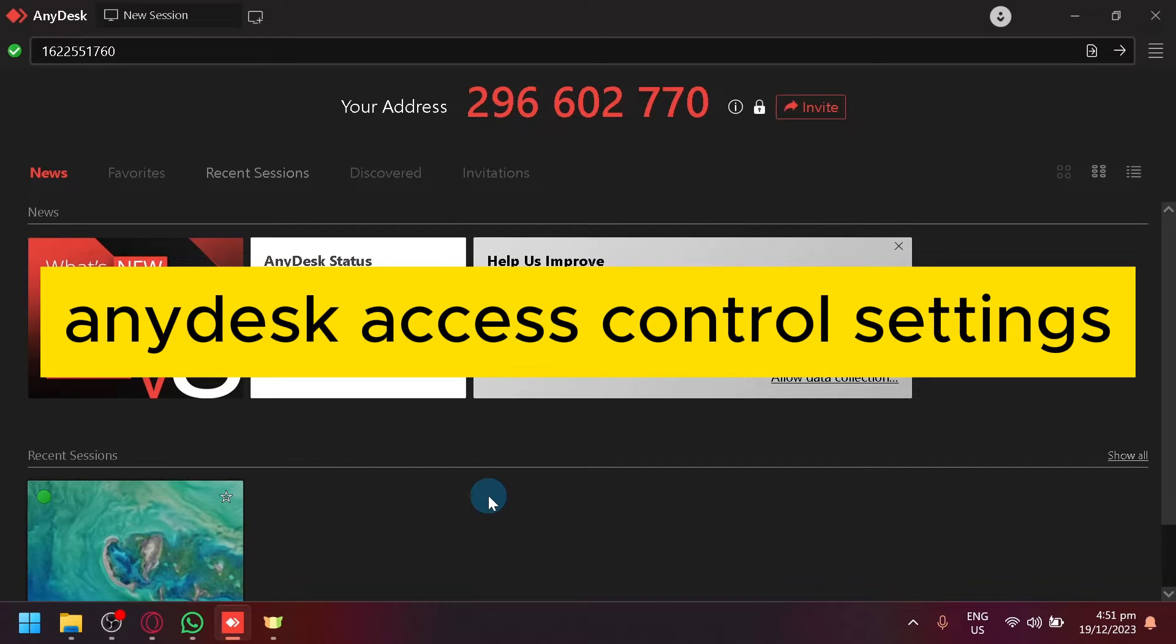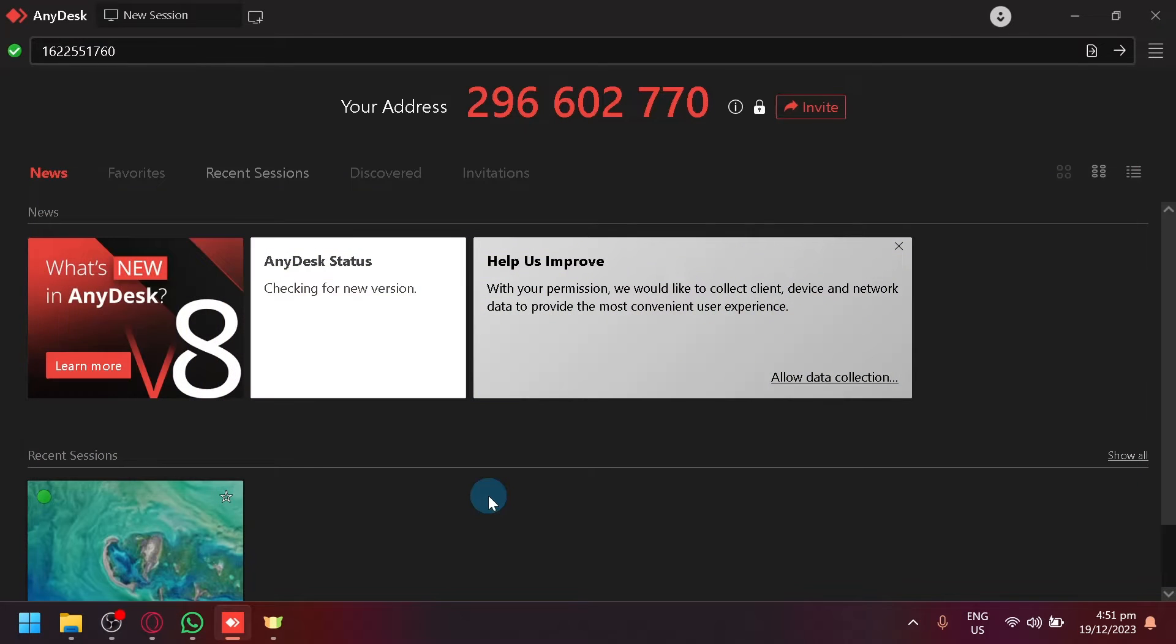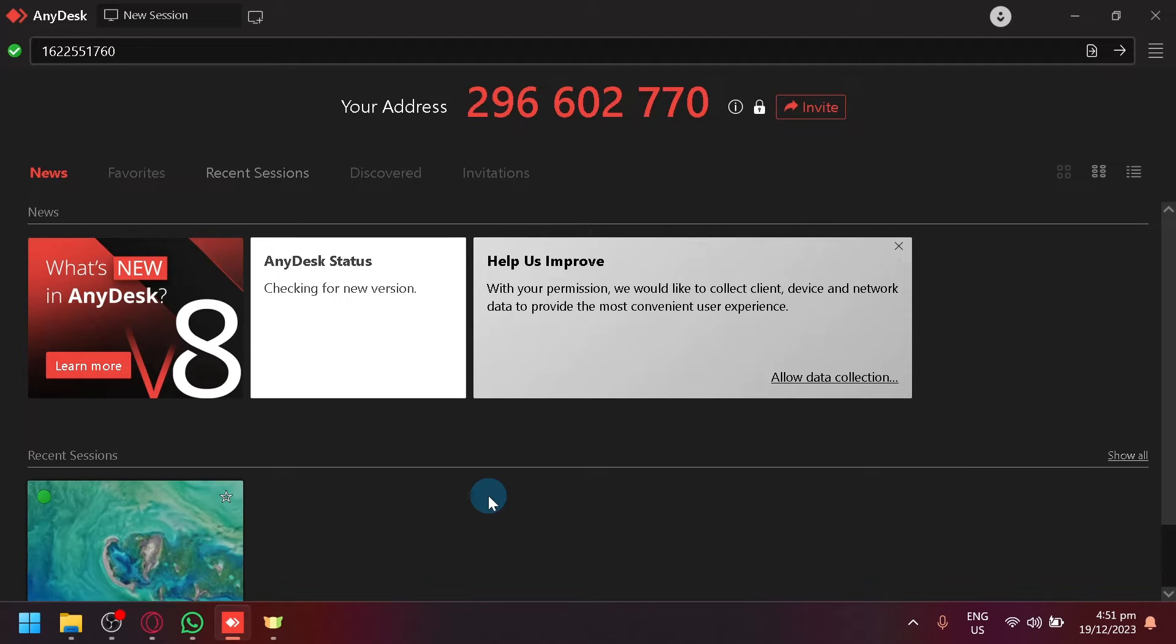AnyDesk access control settings. Hello guys and welcome back to today's video. In today's video, we will be teaching you how to find and control your different settings.